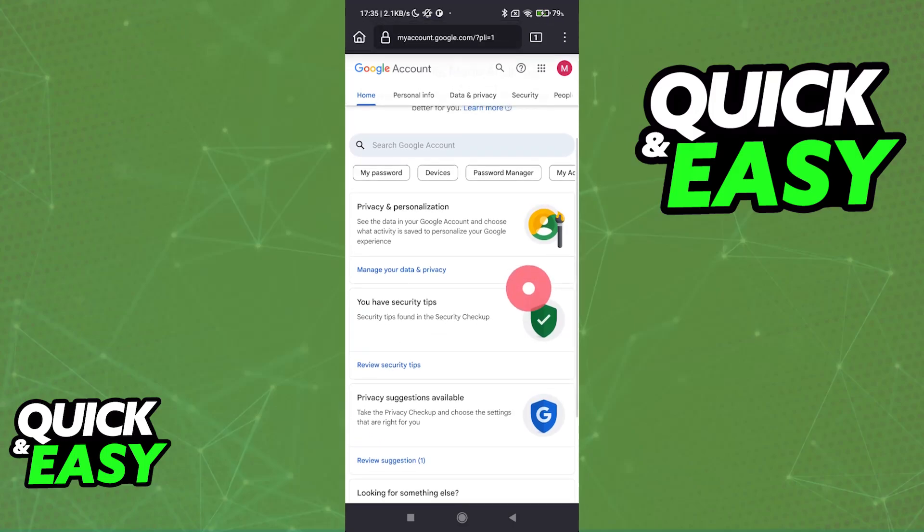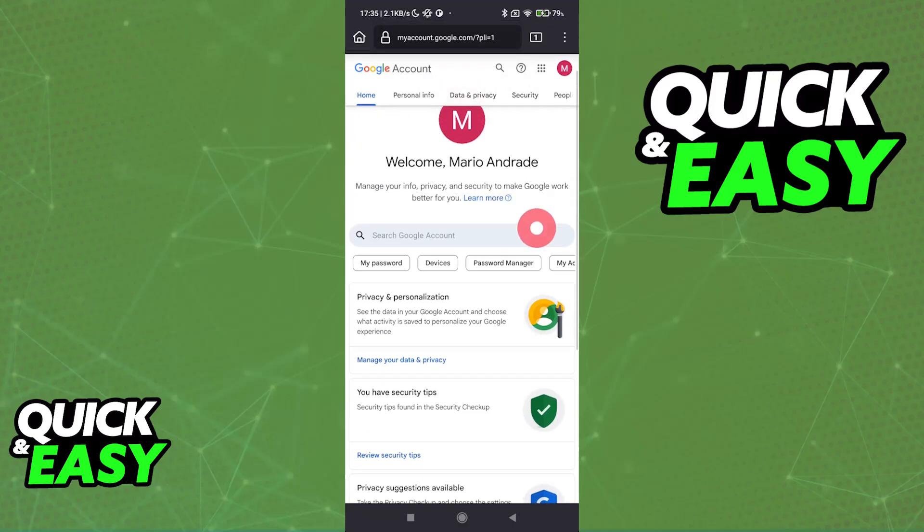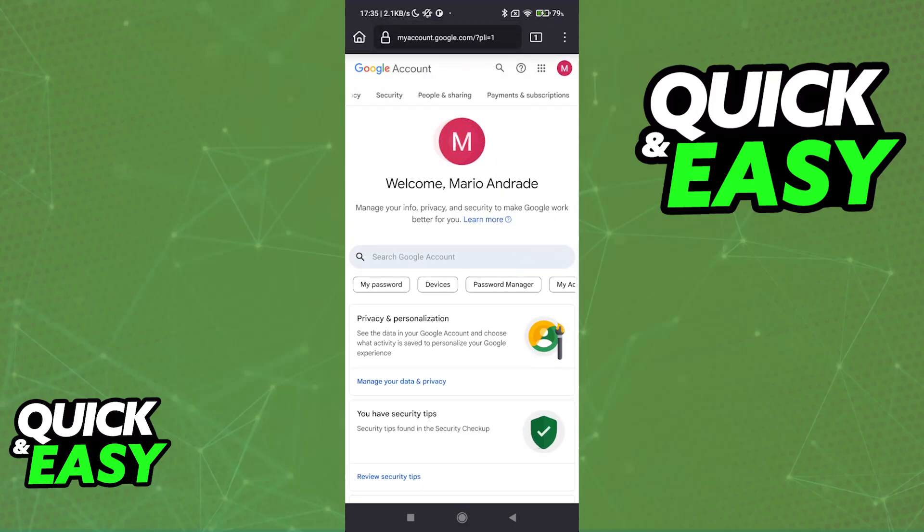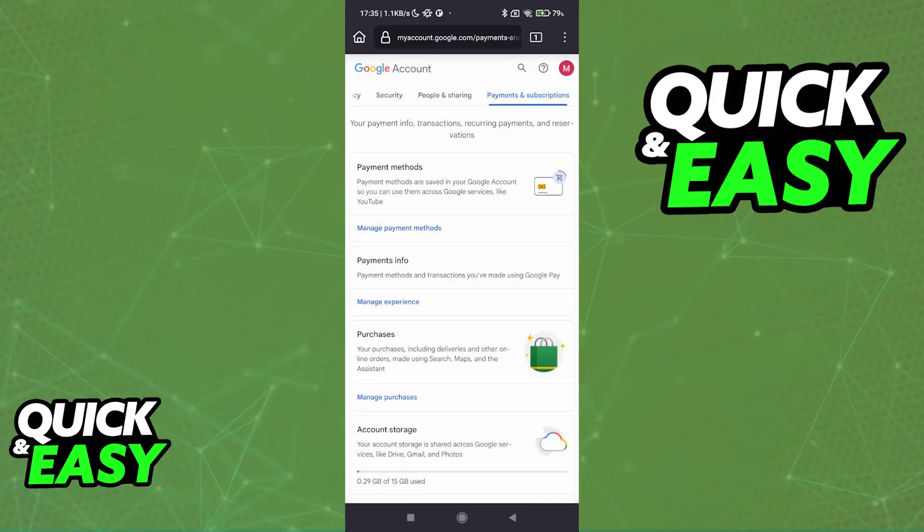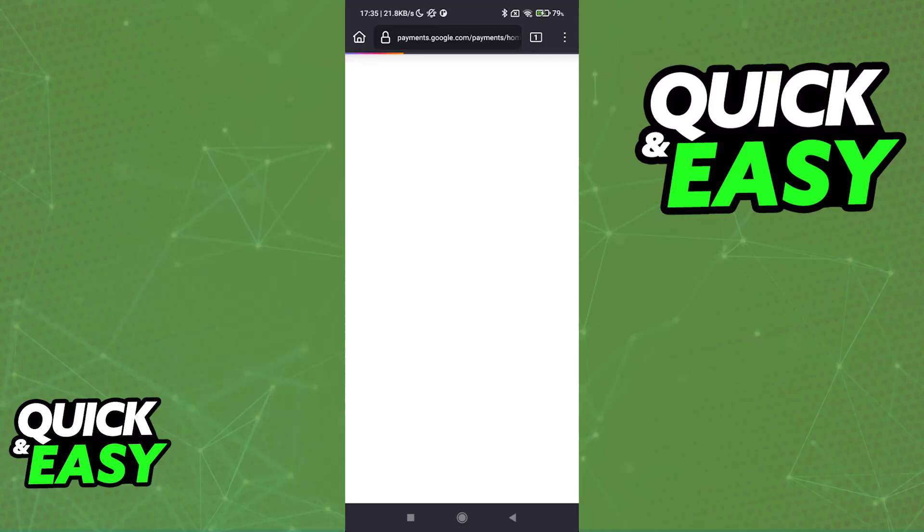Once you arrive at this page, what you have to do is use the options at the top and go all the way to the right, Payments and Subscriptions. In here, you will see Payment Methods and you can tap on Manage Payment Methods.